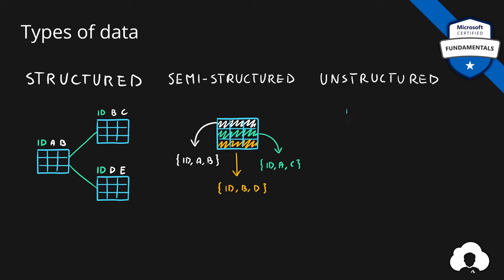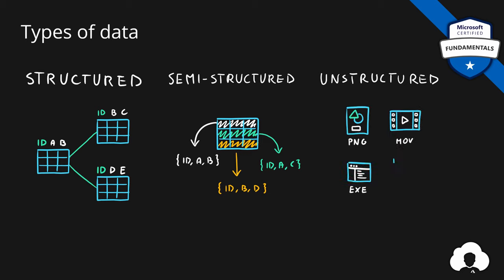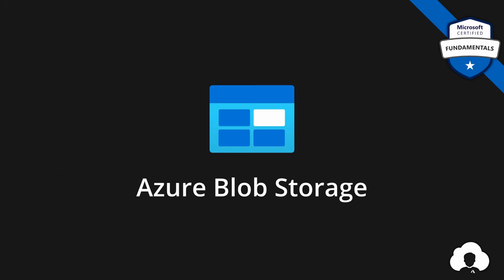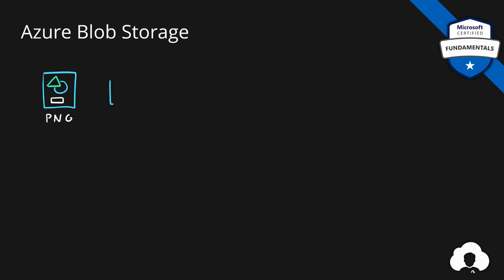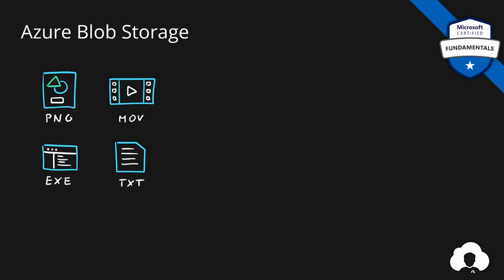And lastly, we have unstructured data. So data like images, movies, applications, so binary application files, txt files, and many more files. Files that do not follow structure that can represent pretty much any kind of data. Which brings me to our first service, Azure Blob Storage. We were talking about this unstructured data, and any kind of unstructured data can be called blob. Blob stands for binary large object. So any kind of file.